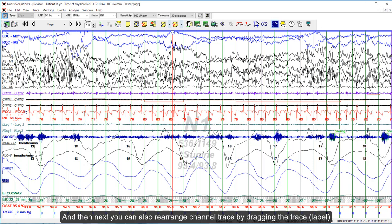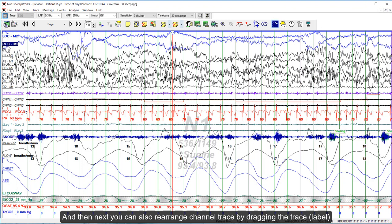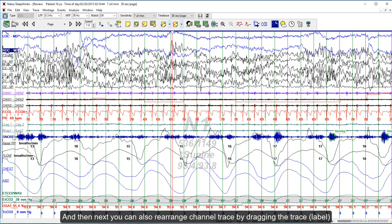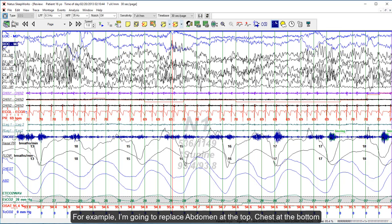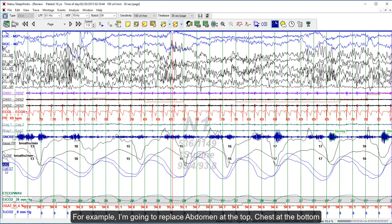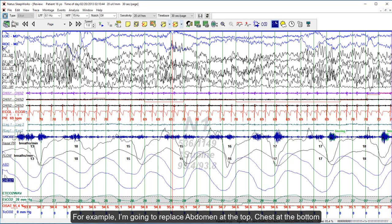You can also rearrange channels by dragging the trace. For example, I'm going to place abdomen at the top and chest at the bottom.